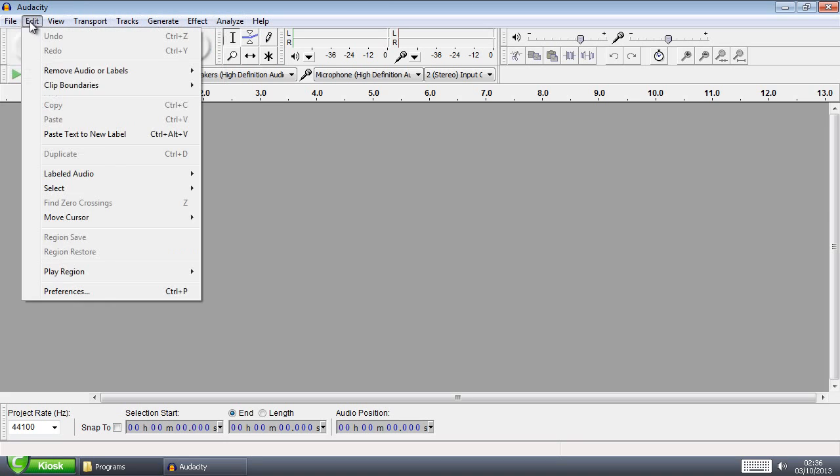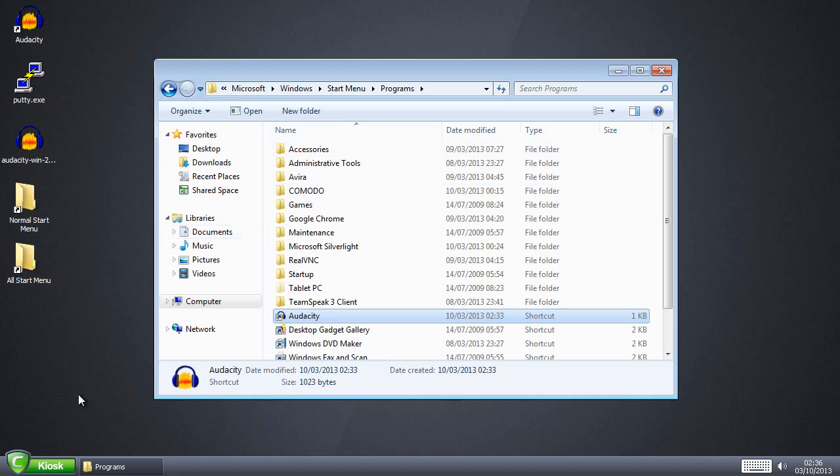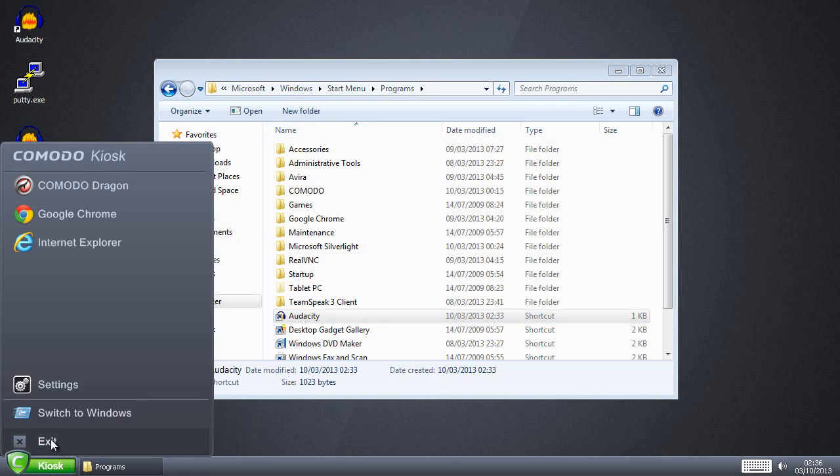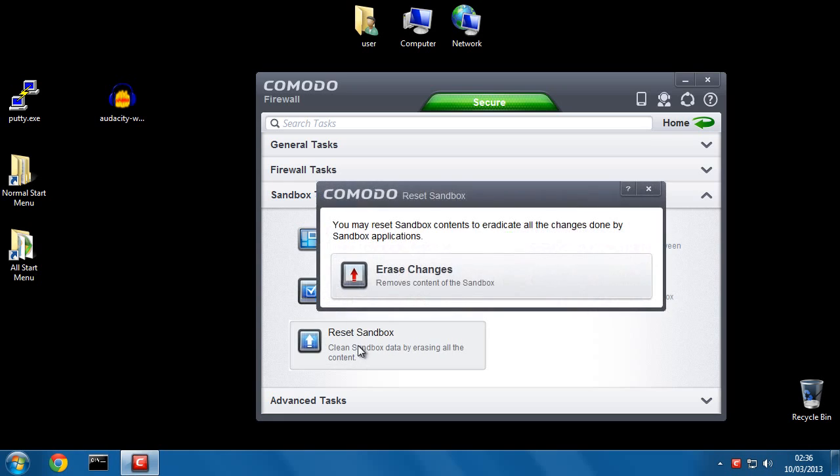So we could experiment with this and test it out and see if we like it or not. And then when we're done, we could just hit Reset Sandbox and it's permanently gone. Forever.